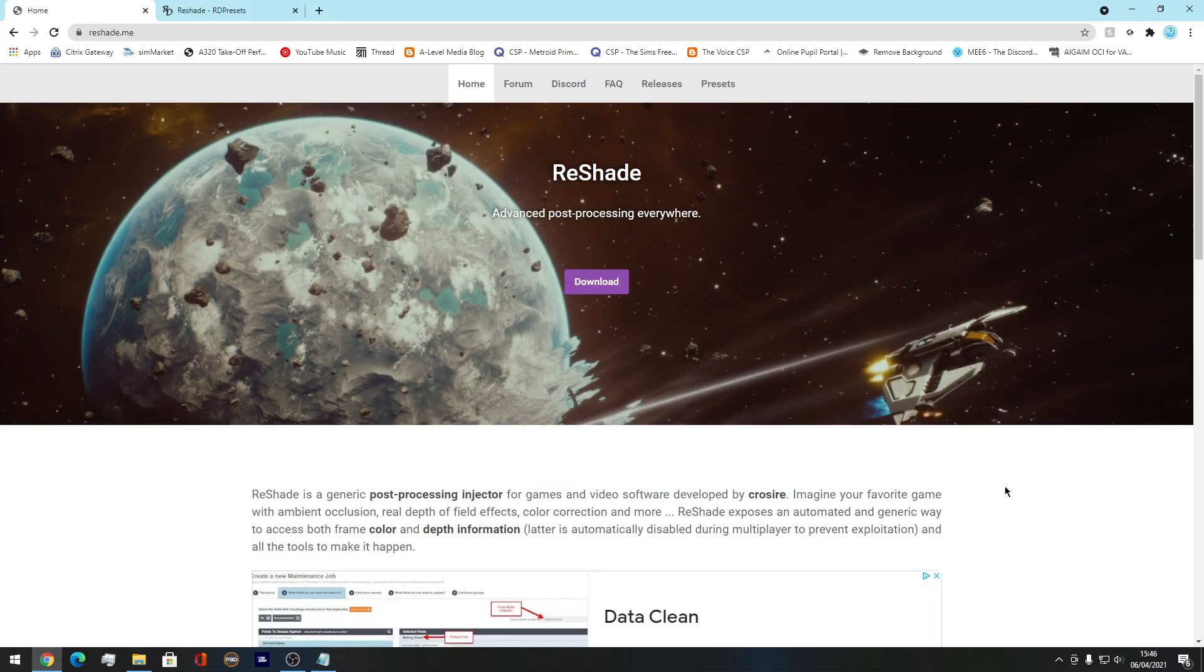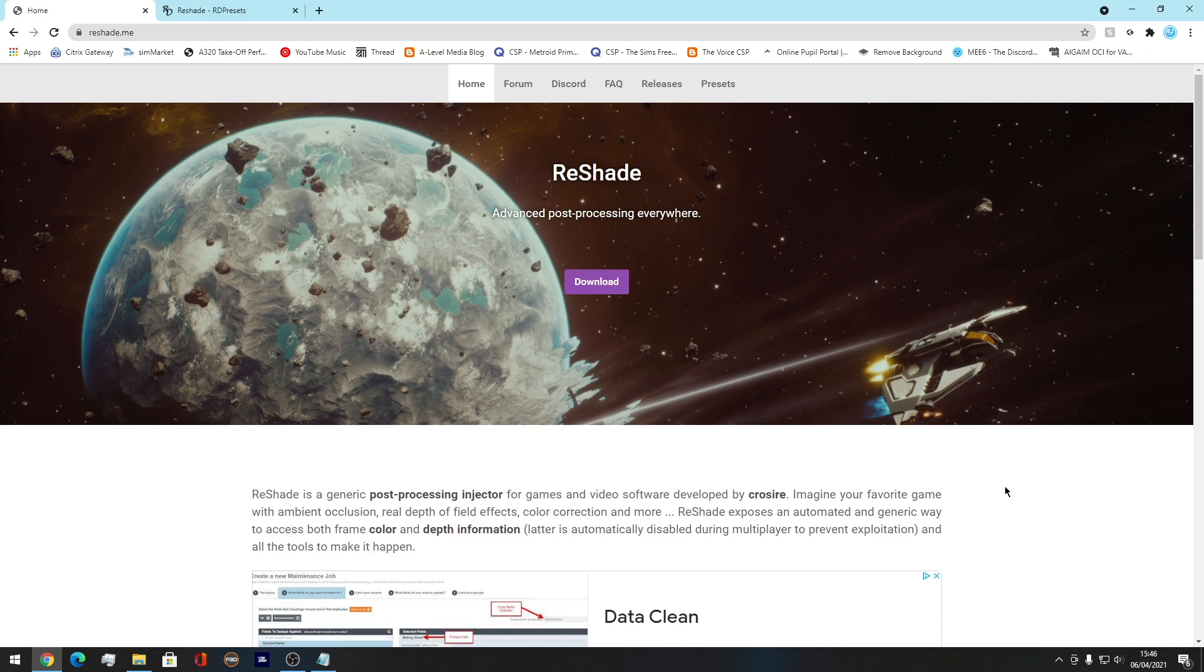Hello everybody, welcome back to another brand new Aviation Jack video. I hope you're doing really good. This was a requested video. Someone asked me how to install Reshade and use it, basically. So that's what we're going to do today.